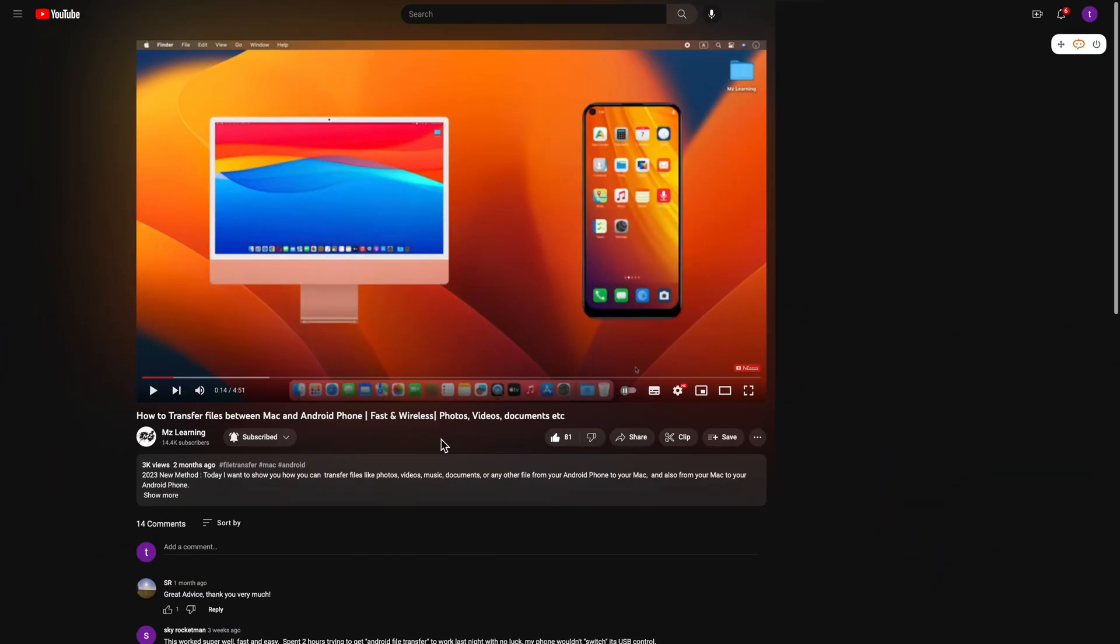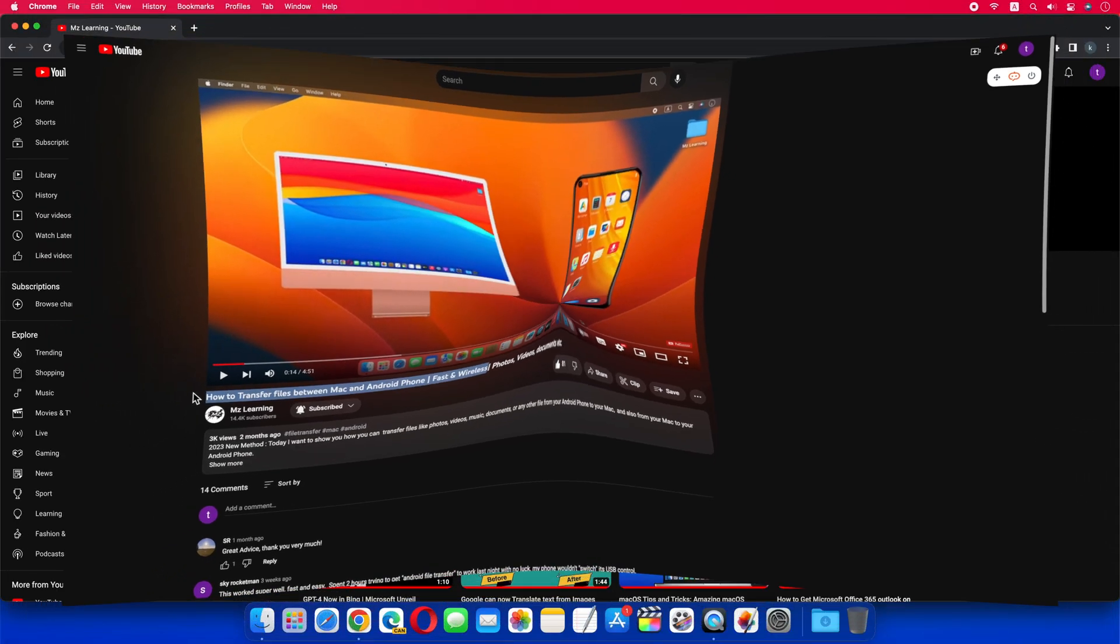But if you want to transfer files from Mac to Android phone and Android phone to Mac, fast and wirelessly, then watch this video. The link is in the video description.